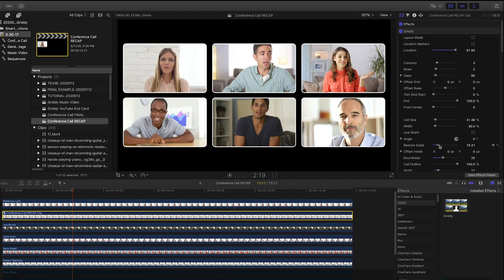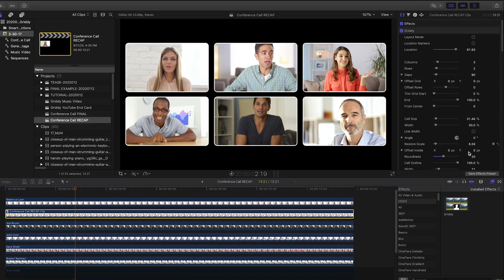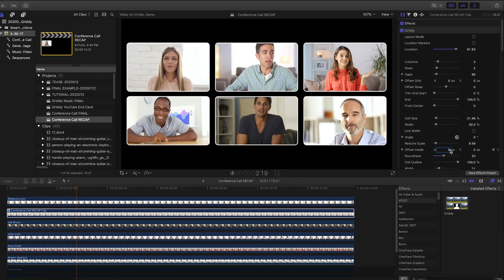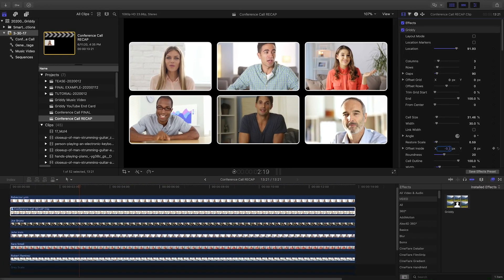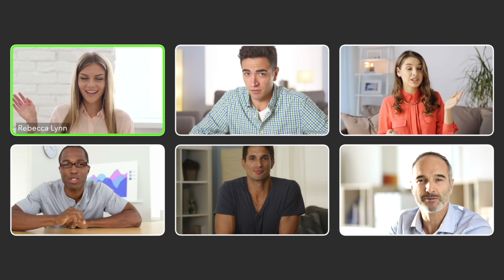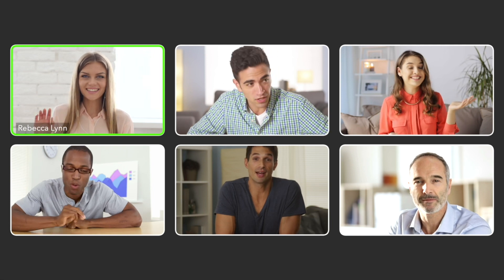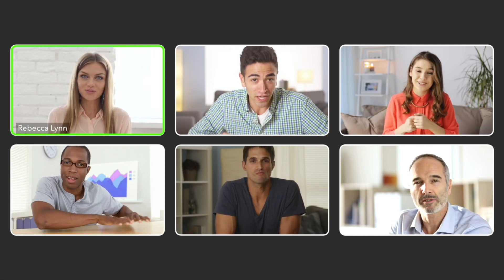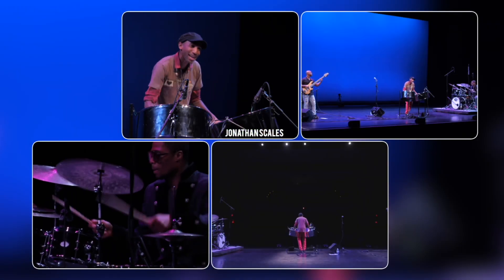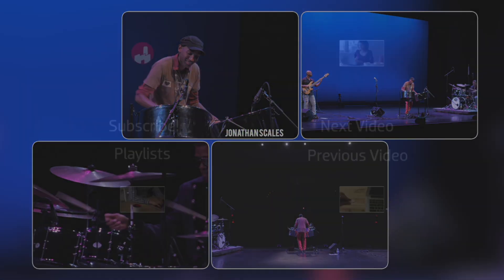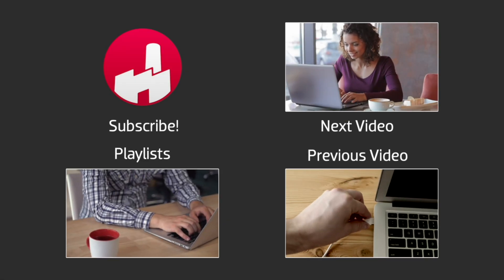After a couple of tweaks to my other clips' scale and position within their cells, our grid is all set. Griddy will come in handy on lots of different projects, like Skype or Zoom calls for social media, music videos, and also quickly building motion graphic elements right in Final Cut Pro X.